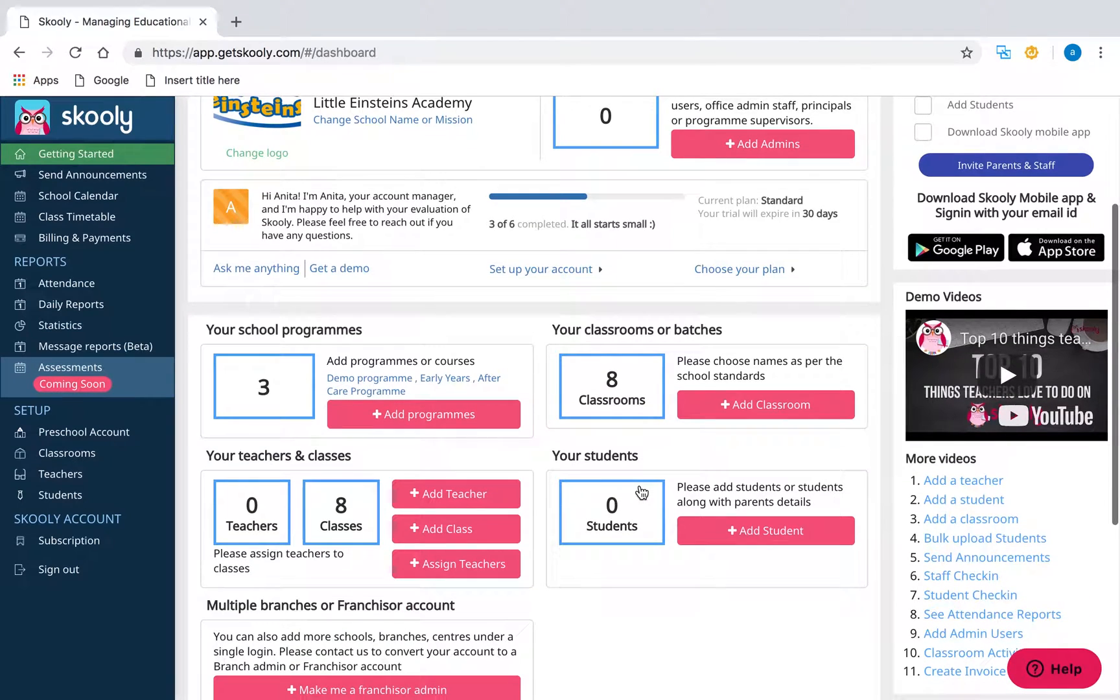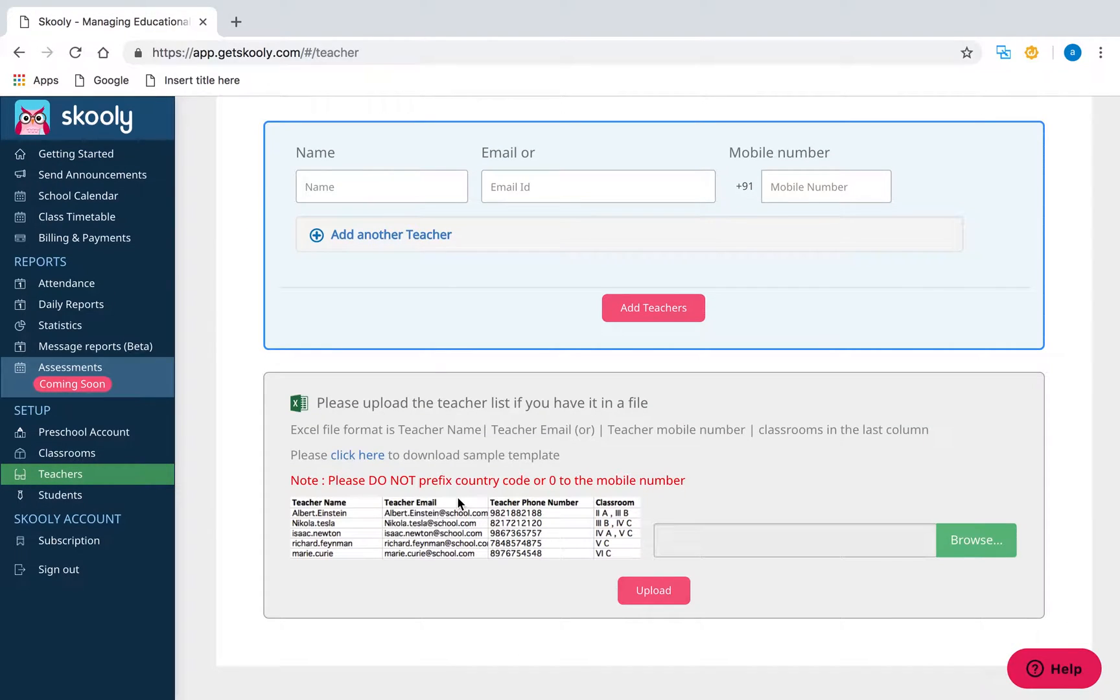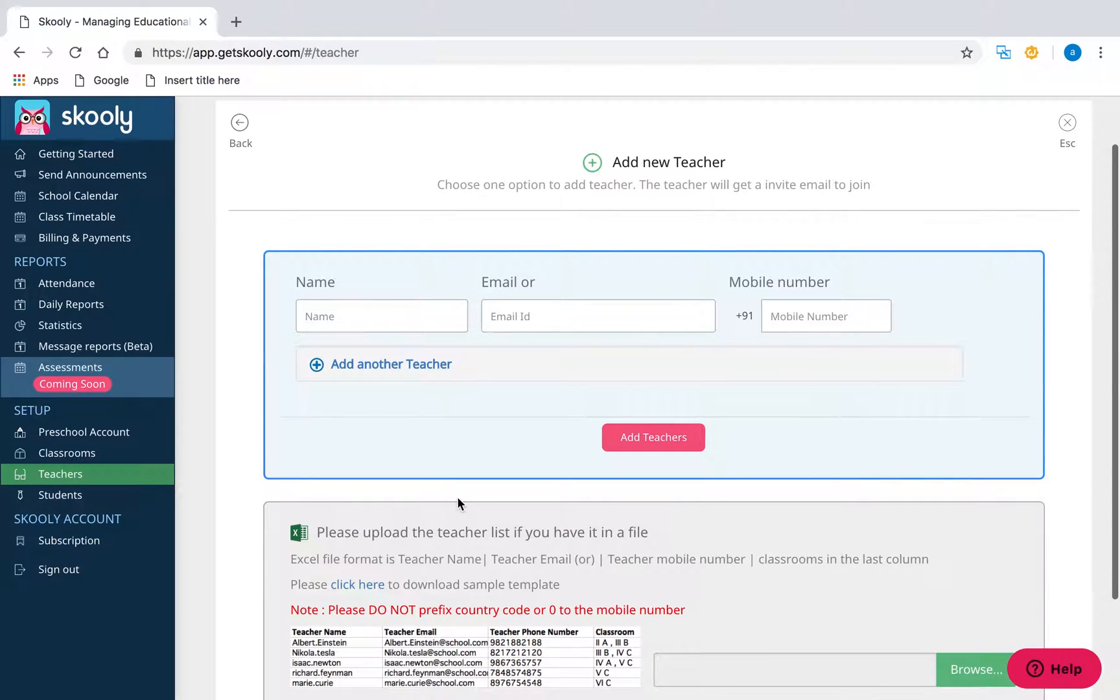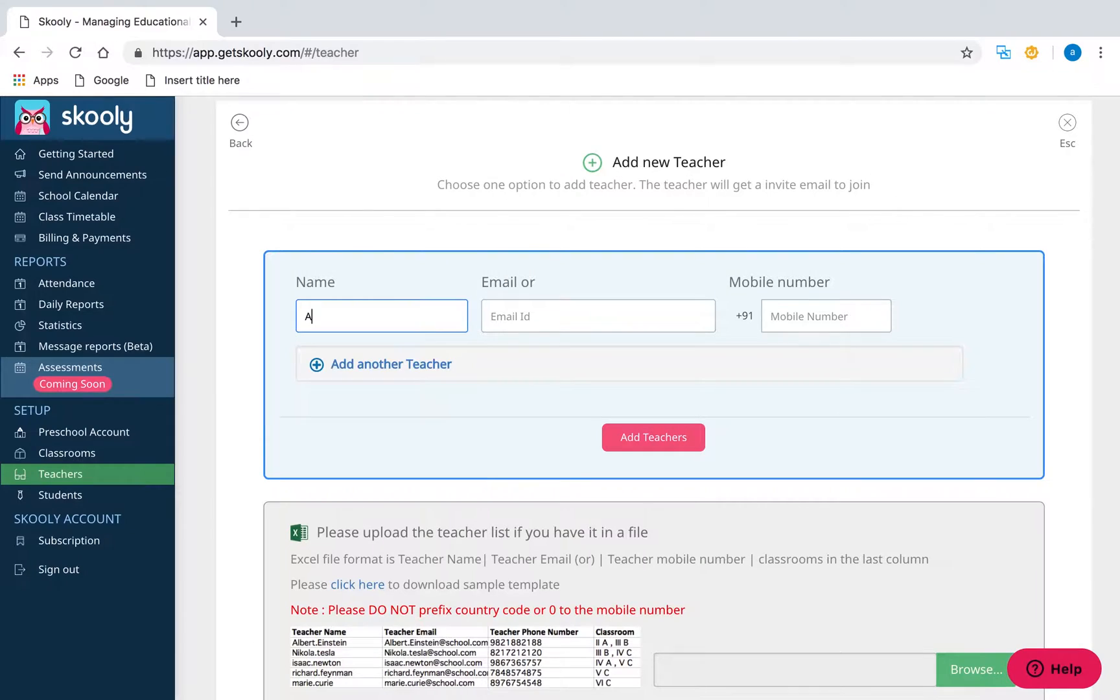The next step is adding teachers to your school. Go to the Teachers section and click Add Teachers. Enter the teacher's name, email, and contact number.